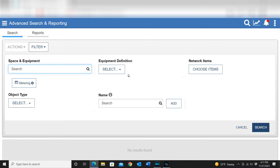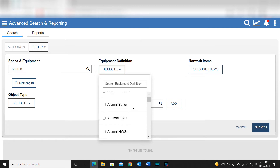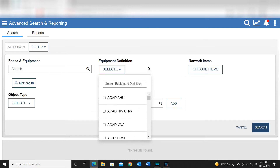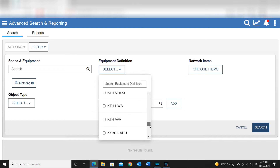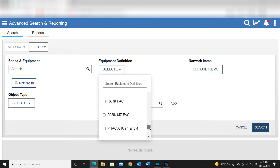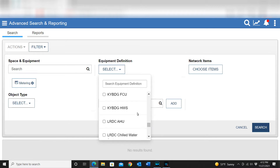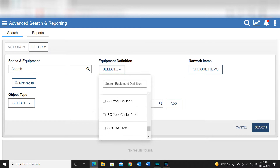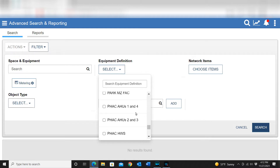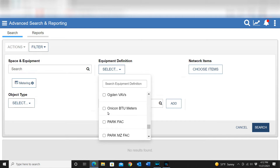Another way of building your report is using the equipment definitions. You can go into any equipment definitions you have built for your site and pull information from there. One example I recently wrote about on my website at systemcontroltech.net was the Onacon flow meters. I have an equipment definition built just for the Onacon BTU meters, which you can see right there, and once I select that equipment definition I'll go ahead and close out the metering space.